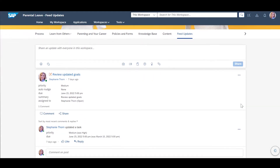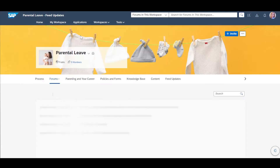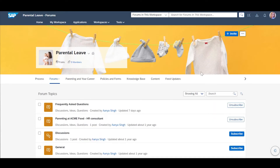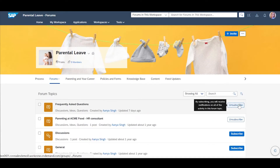There is a forum section in the workspace that supports a very structured approach for user interaction. It can be accessed from Learn From Others, the Forums tab. From here, Stephanie can subscribe to the frequently asked questions, receive notifications on the activities of this forum topic, and also raise her own questions.